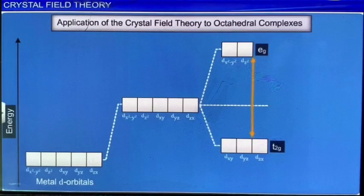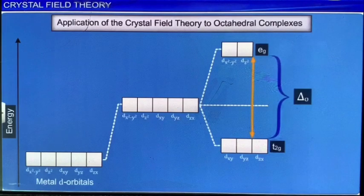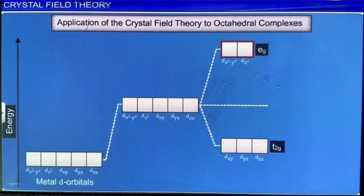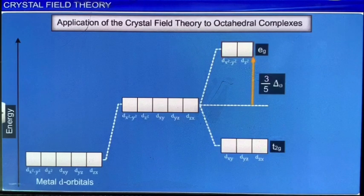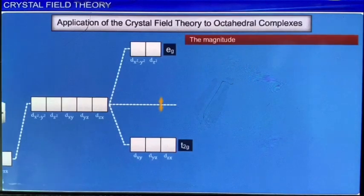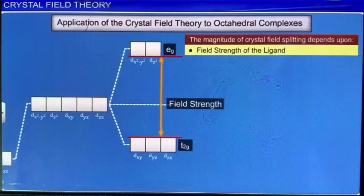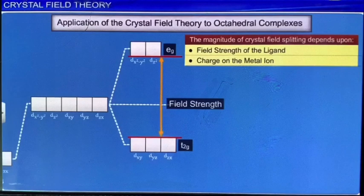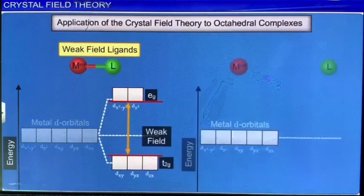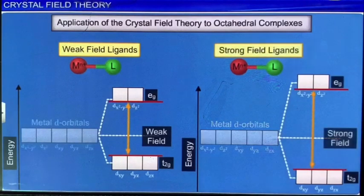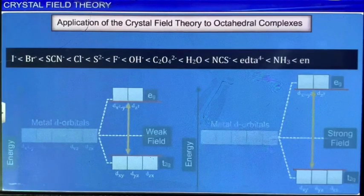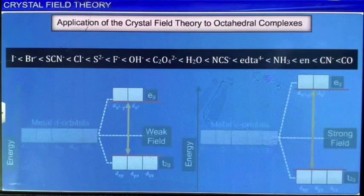The extent of splitting in energies is represented by the symbol ΔO, where the subscript O indicates octahedral geometry. Due to this splitting, the energy of the two eg orbitals increases by 3/5 of ΔO, while that of the three t₂g orbitals decreases by 2/5 of ΔO. The magnitude of crystal field splitting depends upon the field strength of the ligand and the charge on the metal ion. Ligands that cause only a small degree of crystal field splitting are termed weak field ligands, while ligands that cause a large splitting are called strong field ligands. The common ligands can be arranged in ascending order of field strength; this order, known as the spectrochemical series, is experimentally determined based on the absorption of light by complexes with different ligands.